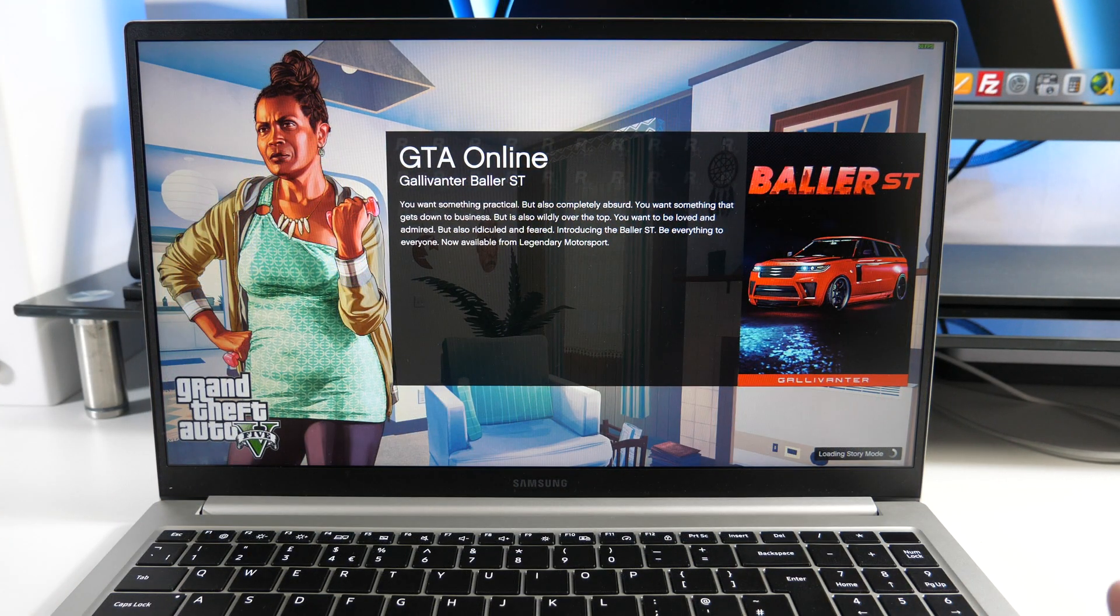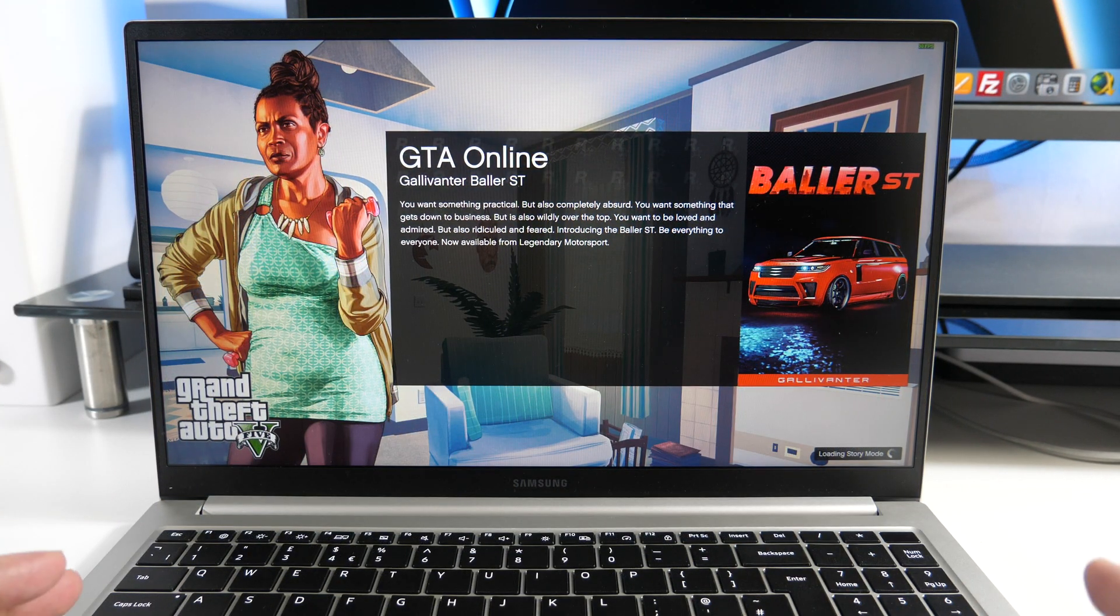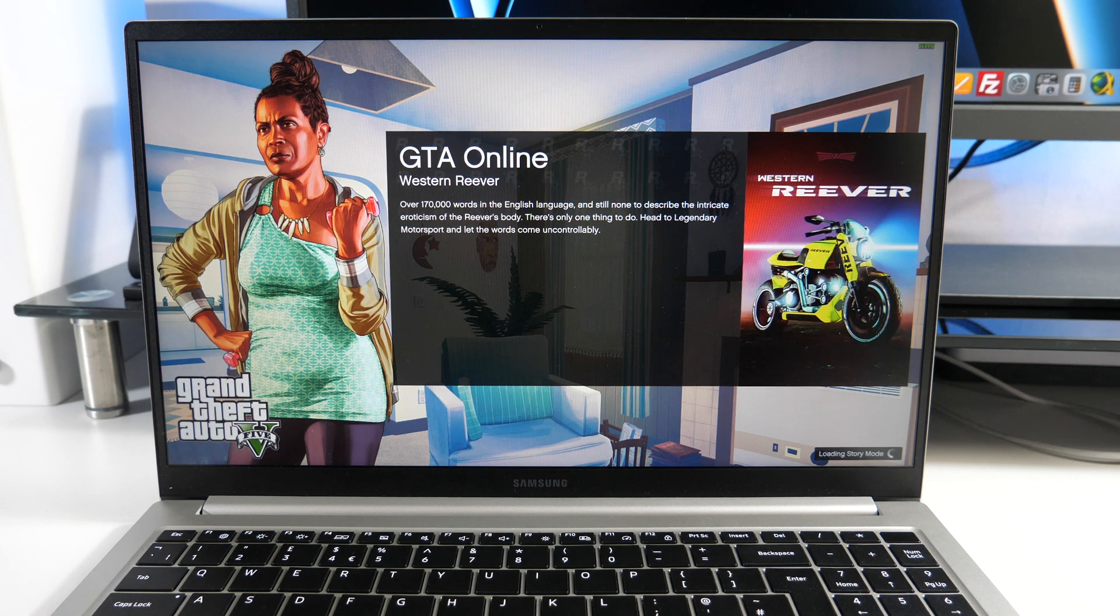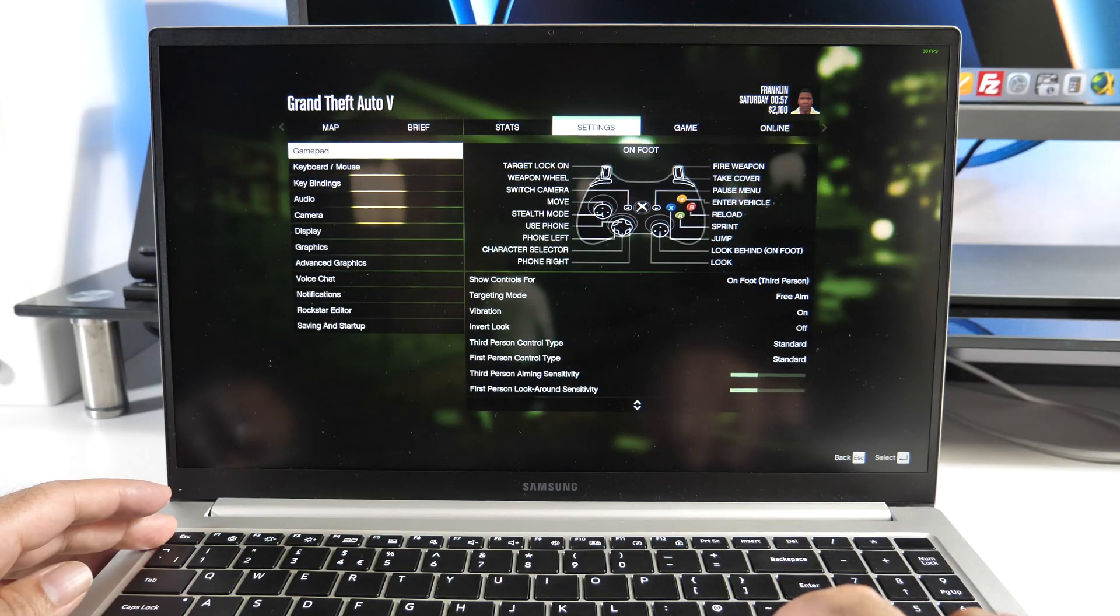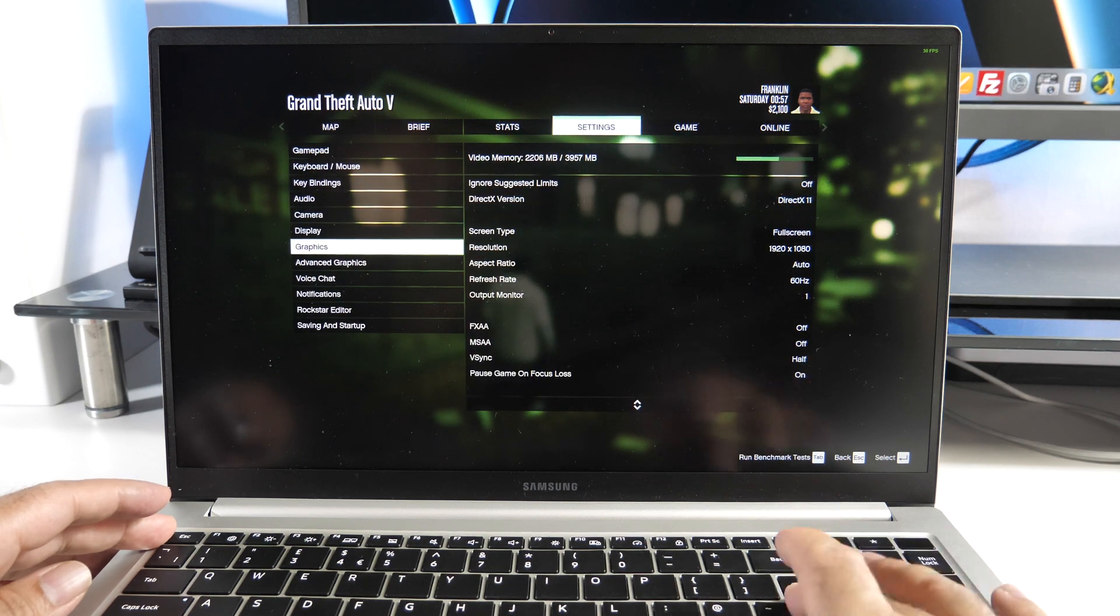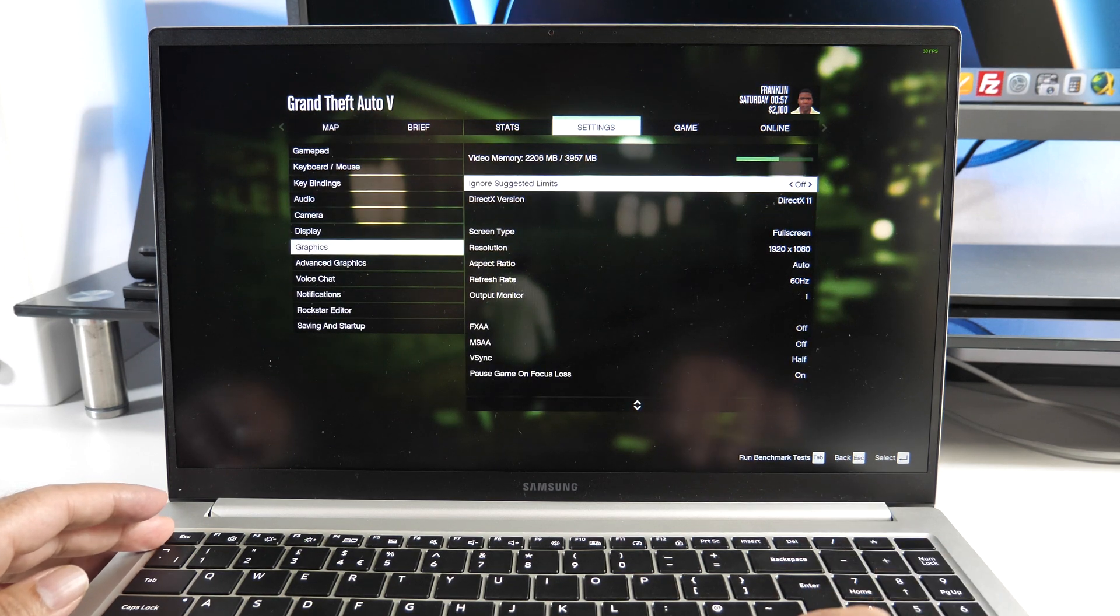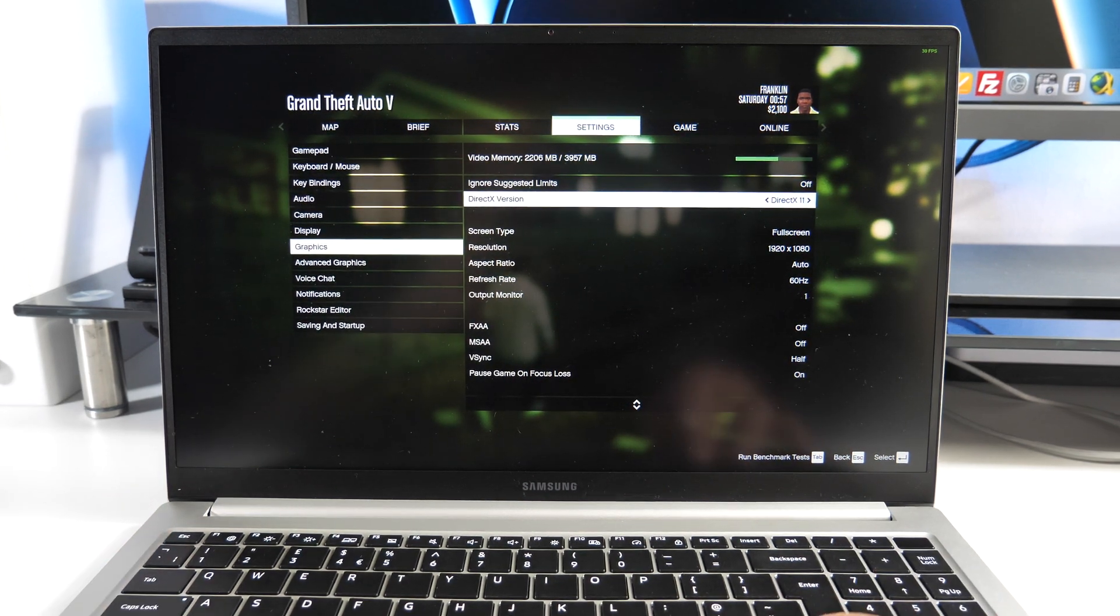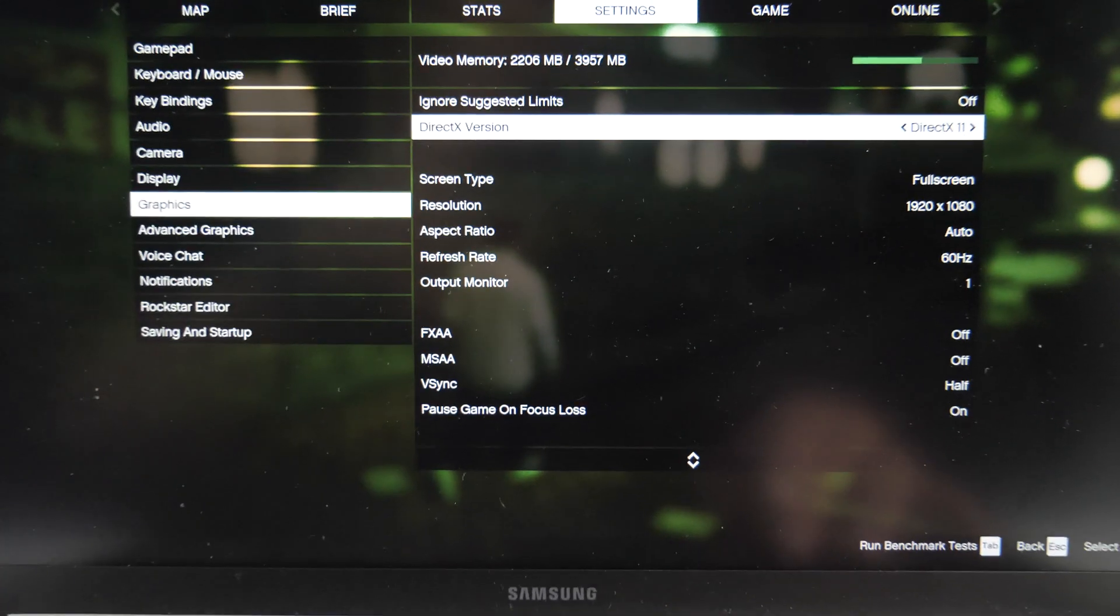Now if you are wondering about the gaming performance, what's it like playing games on this unit? Well this laptop has Intel shared graphics, so not really designed to be a gaming laptop. However, I do want to still show you what this laptop is capable of.